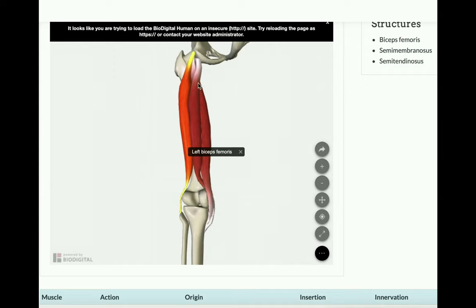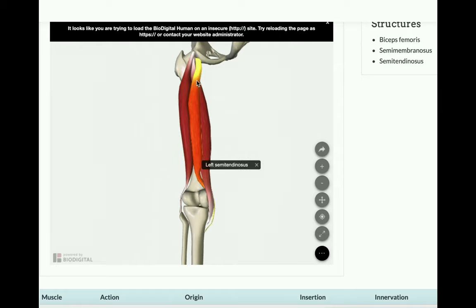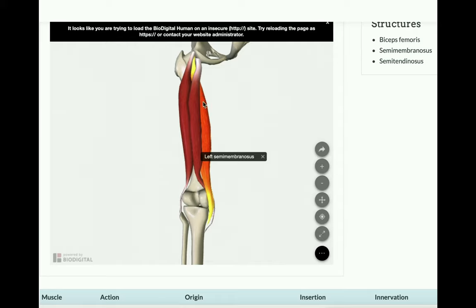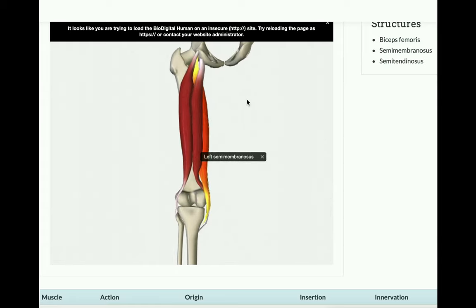There are two muscles on the medial side. Towards the proximal part of the thigh, one of them runs over the other — the one that runs over is the semitendinosus, which is more superficial overall. The semimembranosus is more lateral and a little bit deeper, running underneath the semitendinosus toward the proximal part of the thigh.